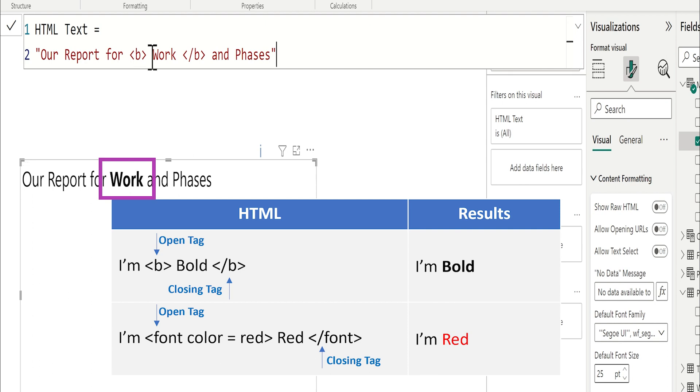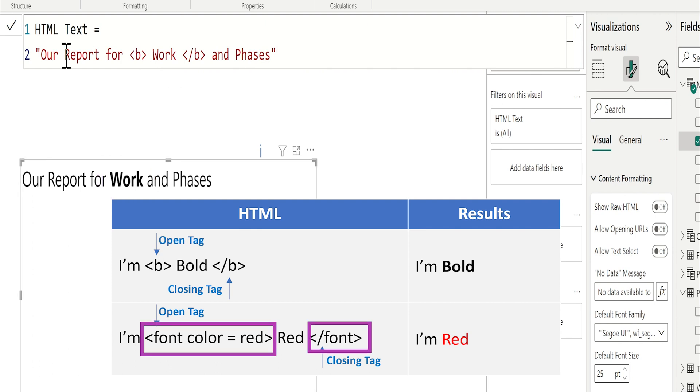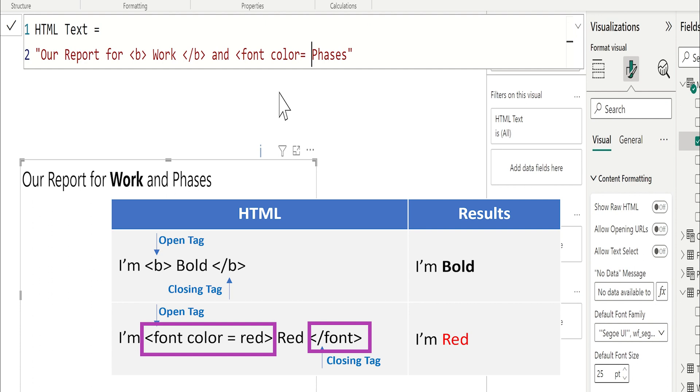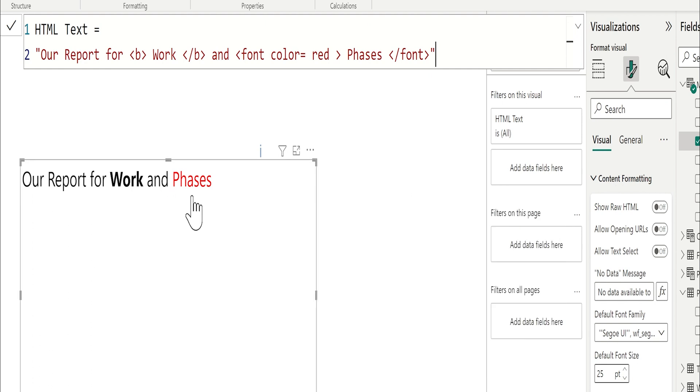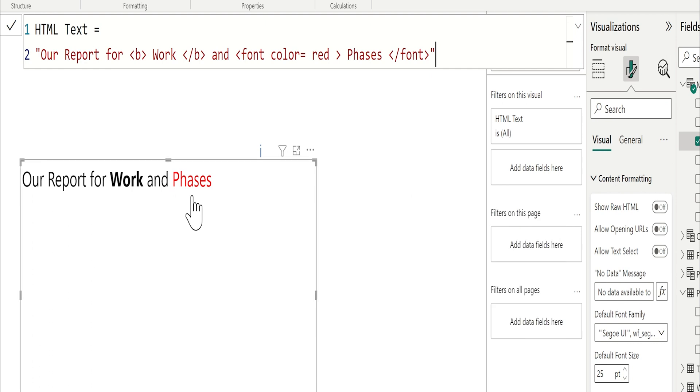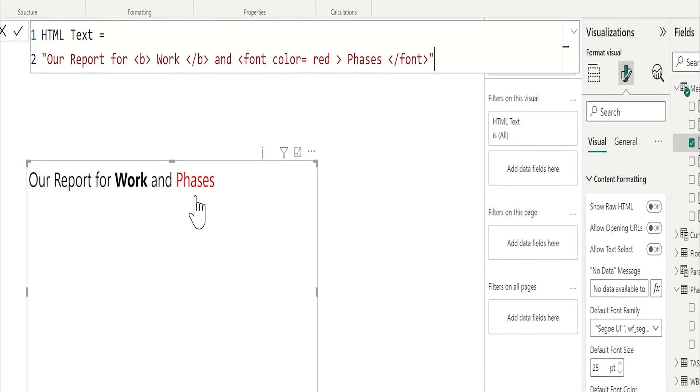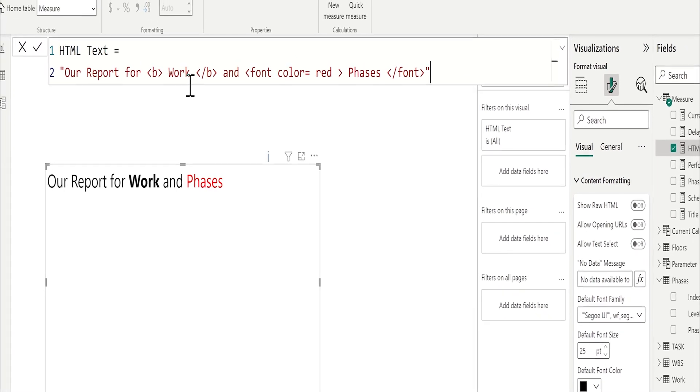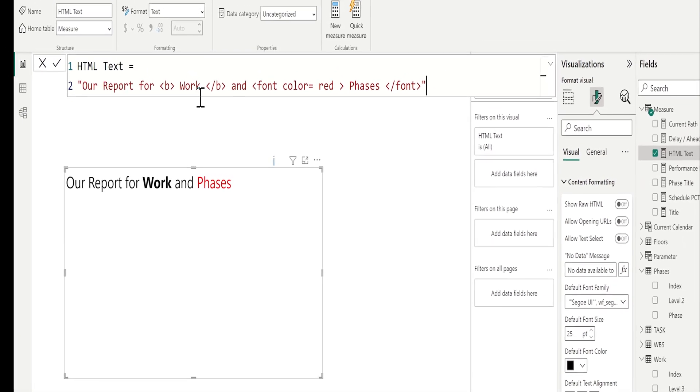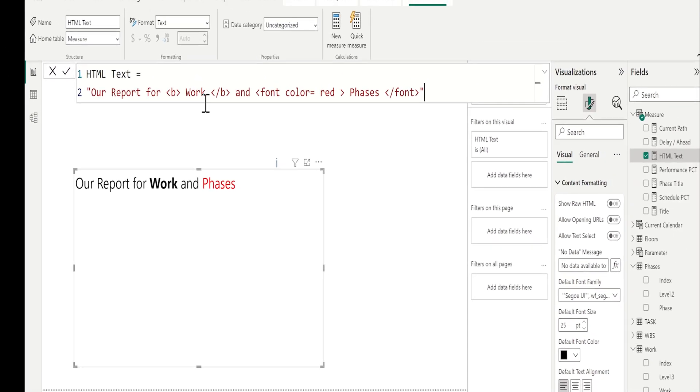If I want to change the color of the phases, simply open tag font color equal red, close, and after the word, I will close the font. As you can see, now we can control the format of the text. Keep in mind that all these tags inside the text.